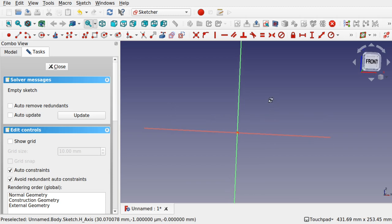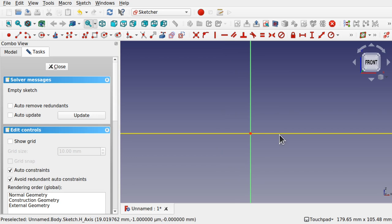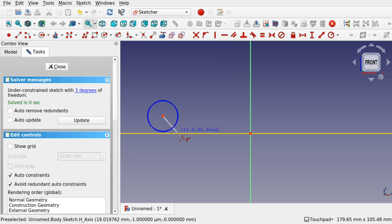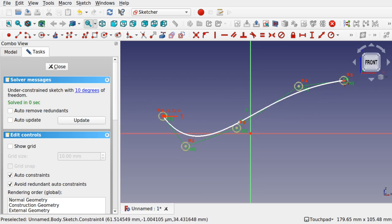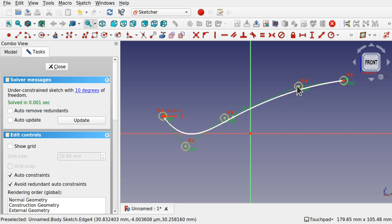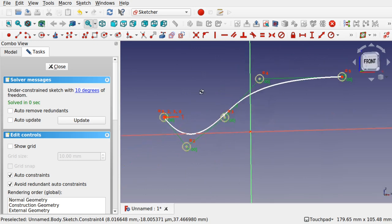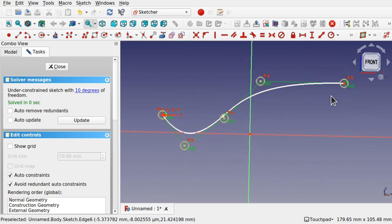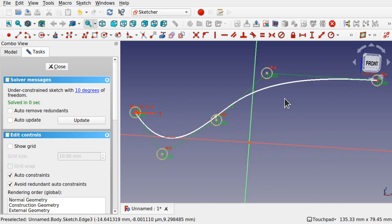First of all we need a shape. This is where the loft in the part workbench and part design differ. In the part workbench we can loft individual lines or open profiles, but we can't do that in part design because it has to be a closed sketch.